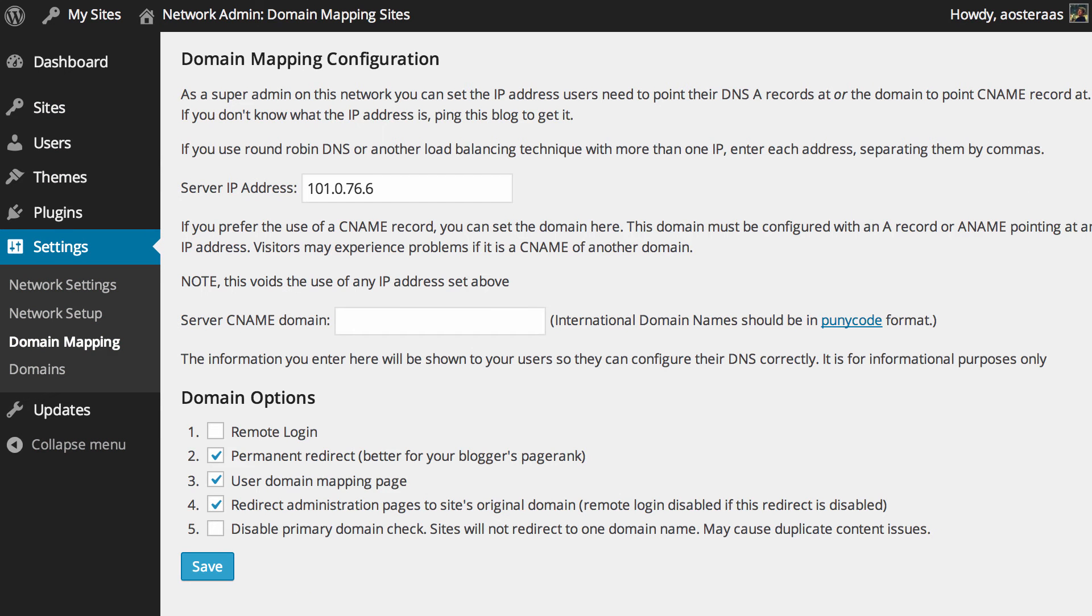And now what we do is go into settings and domain mapping and this is where we do some of the initial configuration. You can see here we've got the server IP address field. You need to put in the IP address of your server here, which you can get simply by opening a terminal or a command prompt depending on the operating system you use and pinging your domain name.